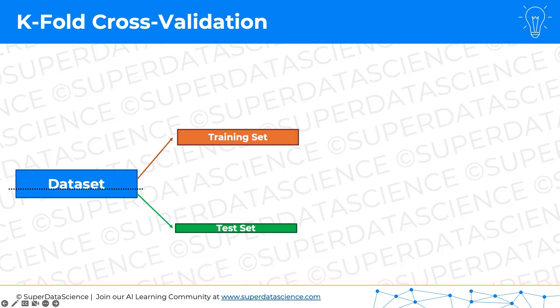For now, let's stick to breaking the dataset into a training set and a test set. Normally what you would do is just train your model and then test your model, and from that you would get a result. The model hasn't seen this data, so you'd be able to tell how well it performs on this test set. But what if you just get lucky on this test set? What if it just so happens that it does well on the test set, but then on future data it's not going to do well at all? So that's what k-fold cross-validation is for — to combat that scenario where you just got lucky on the test set, to ensure with more certainty that your model is doing well.